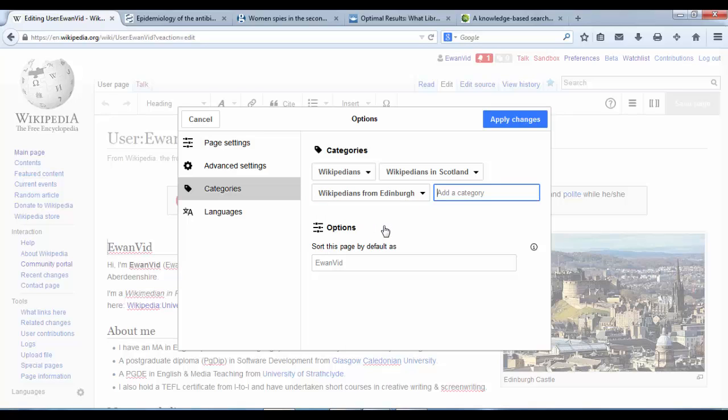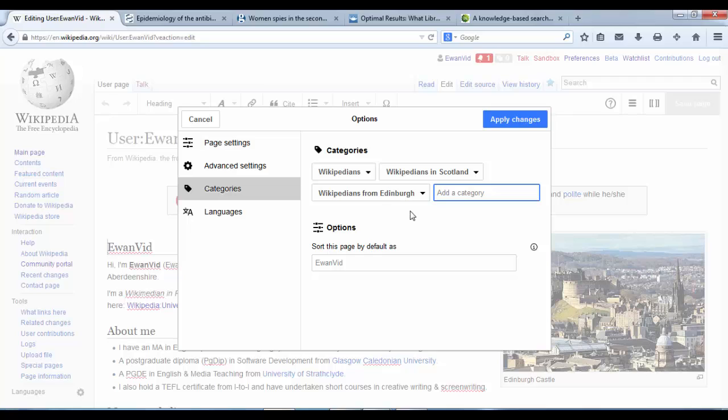It's found that these three categories exist, but you have to be very careful with categories, because if you spell it even slightly wrong, or capitalize the wrong letter, or have a space in the wrong place, then the link will come up as a red link.